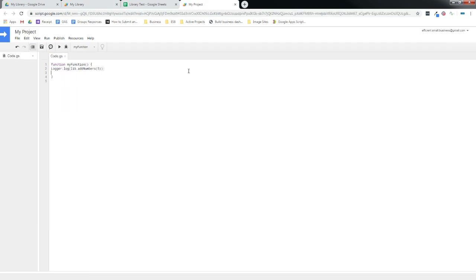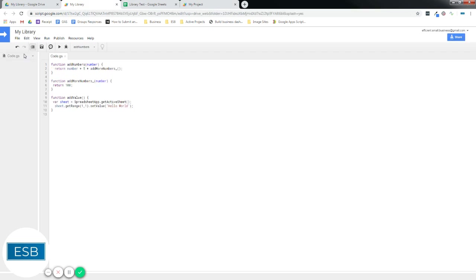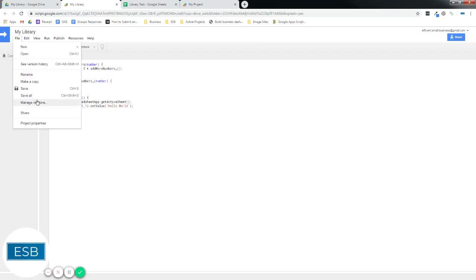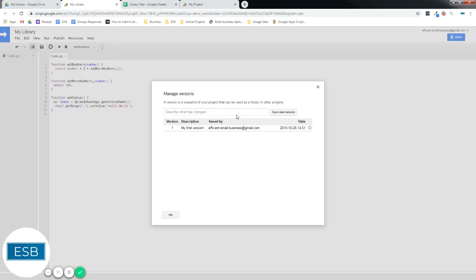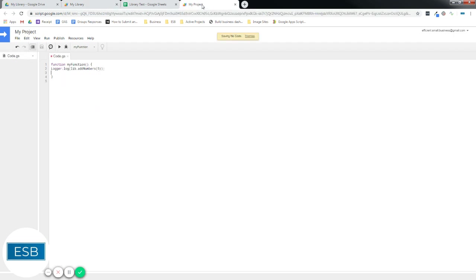And again, because we have development mode on, we should go back to this. But I do want this to autofill. That's not a private function. So let's go ahead. Manage versions. New functionality. Still not spelled right. But it doesn't really matter. Saved it.